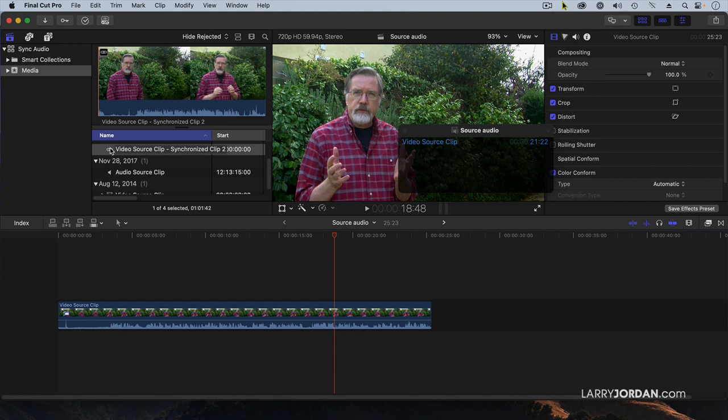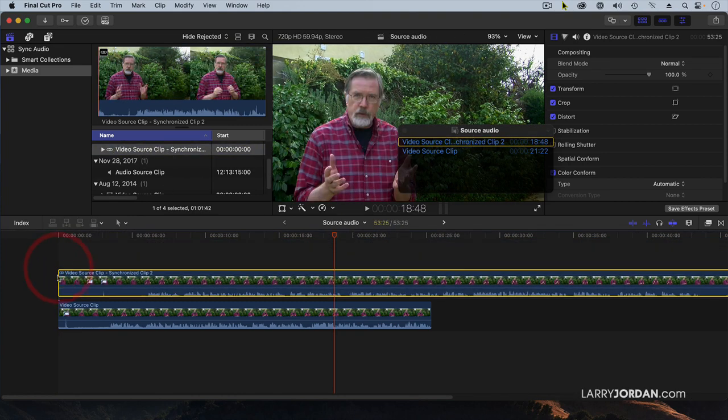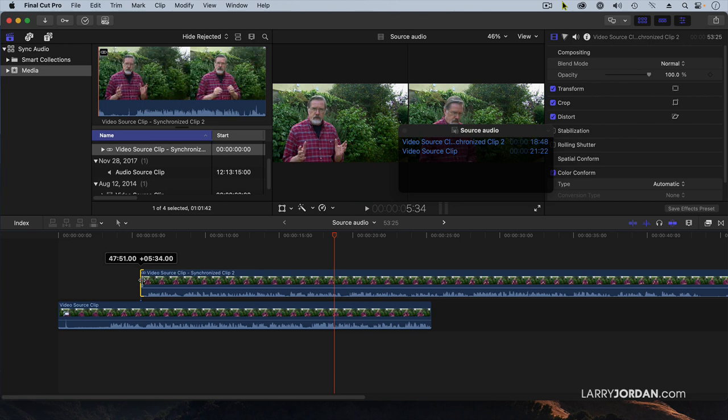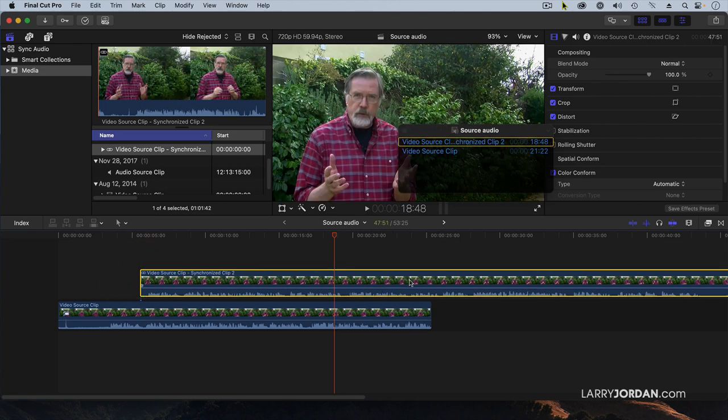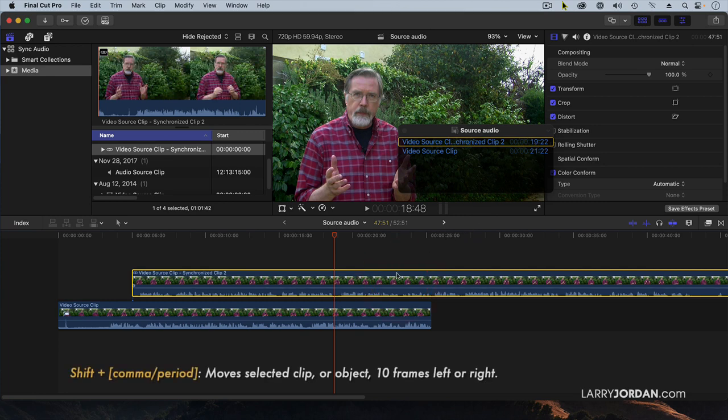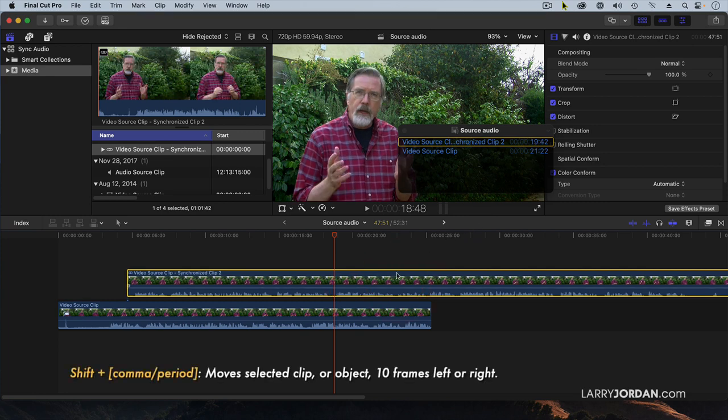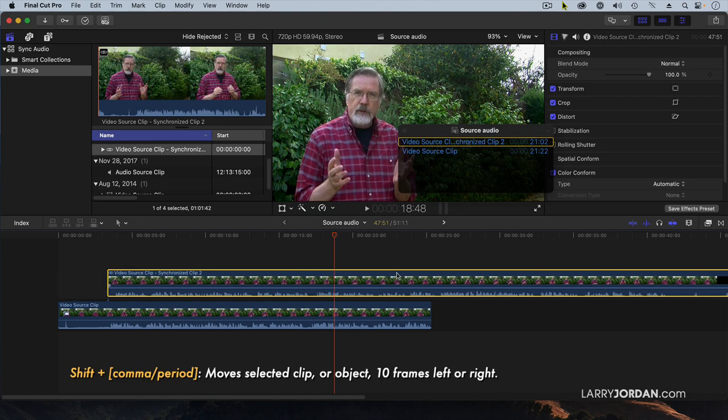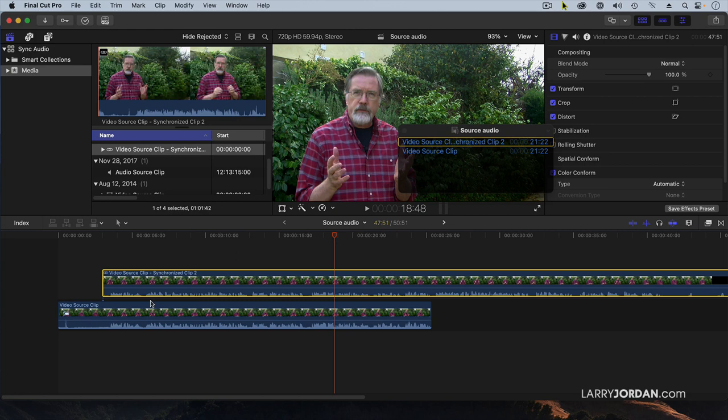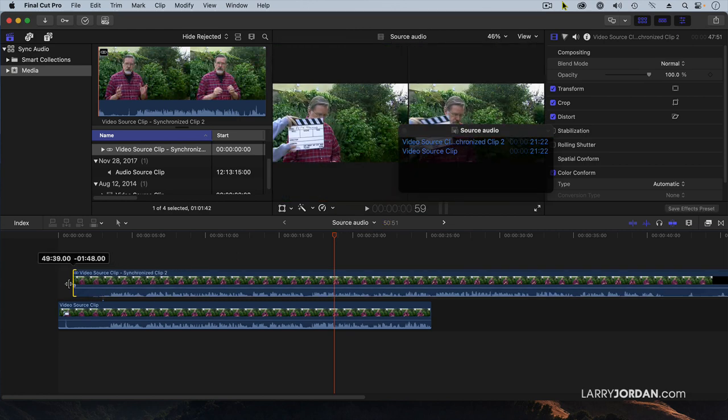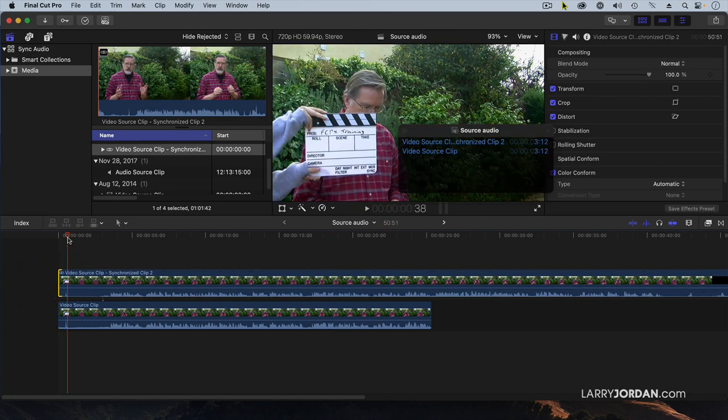Now, when I grab the sync clip and drag it down, again, let's just trim this just so we can hide the clap and drag this. Notice that I'm about two seconds out, so we'll get that trimmed back a bit here. There we go. Timecode now perfectly matches. And look at that. The clap is perfectly synced.